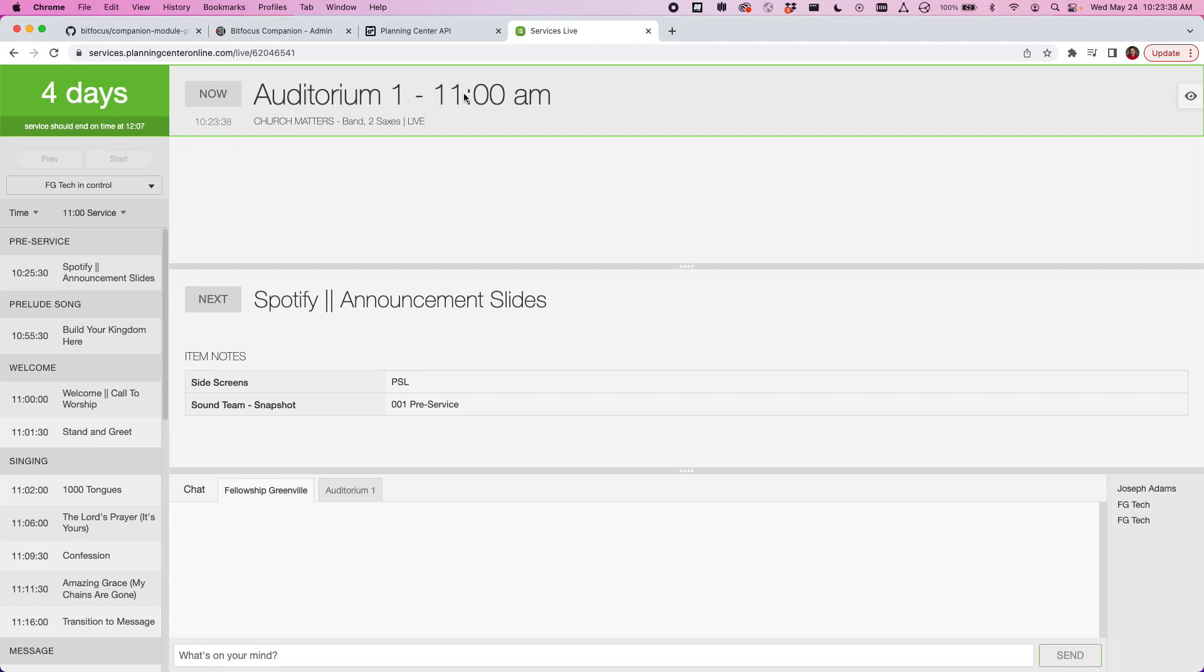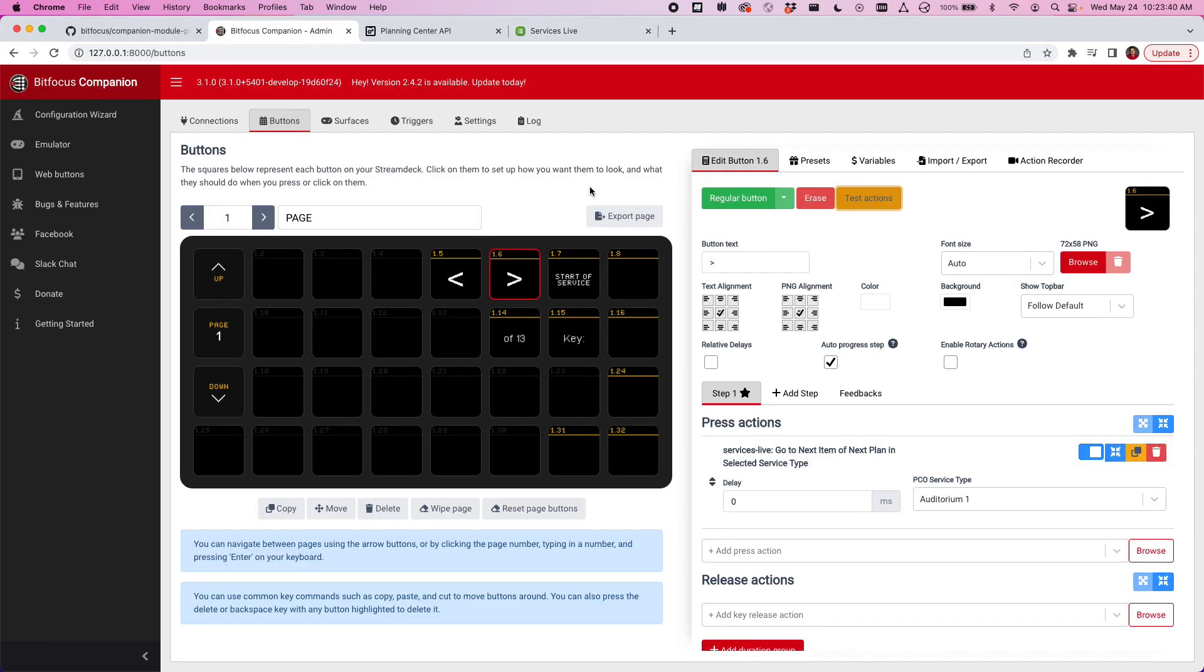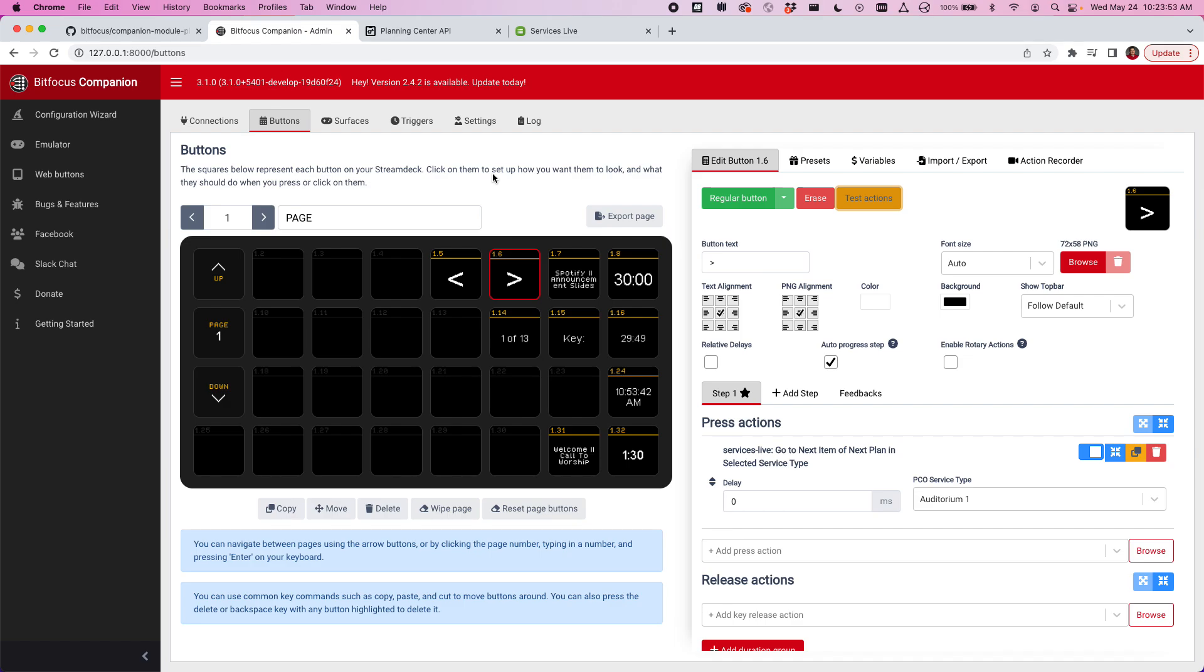Now I'm at the start of the second service. You can see it wants to run our second time for this plan. We've got a 9 and 11. Hit test actions and just keep on going. It'll go all the way through and do it again. So this is just a quick walkthrough of the new Planning Center Services Live Upgraded Module in Companion. It's out in the betas now if you guys want to go check it out.